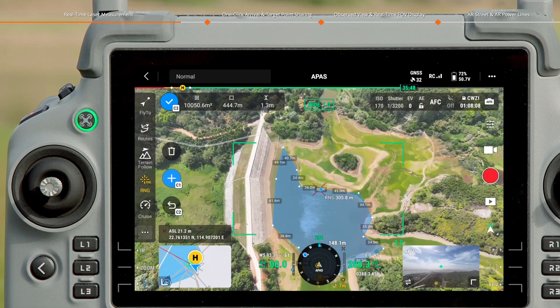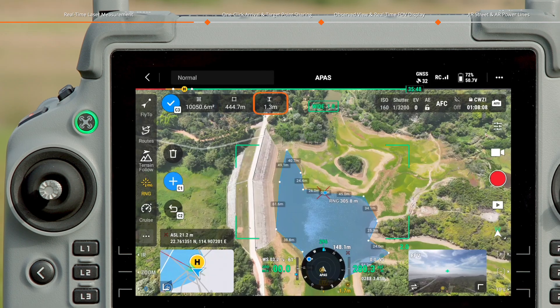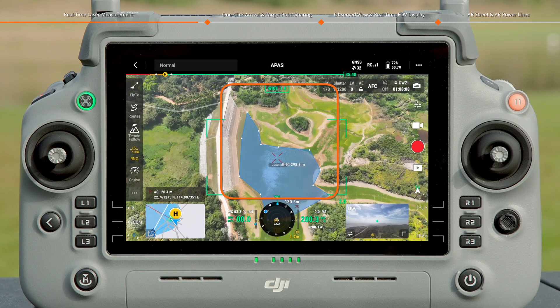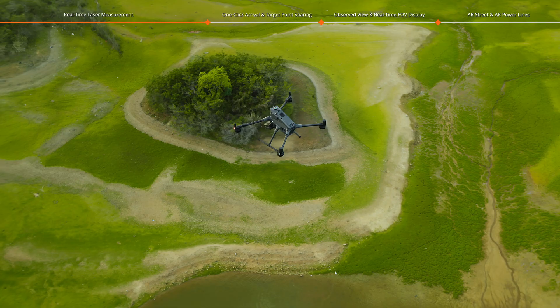The upper left of the screen displays the horizontal area, the horizontal perimeter, and the altitude difference of the 3D area. Tap to confirm it. The screen will display the boundaries and area size.